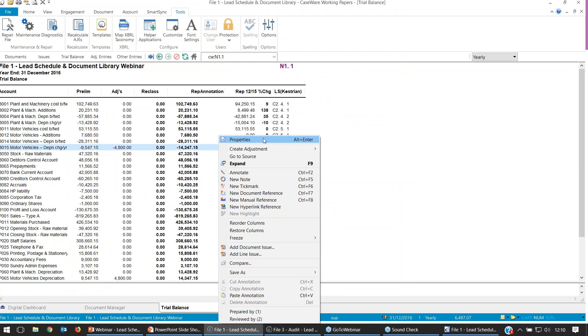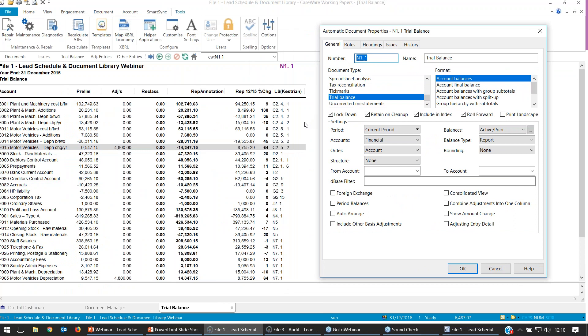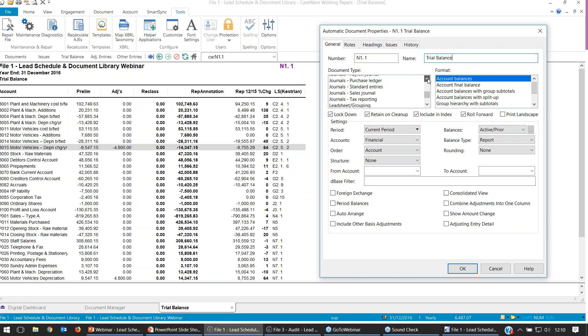From the general tab, first of all we can change that reference number to anything we like, as long as it doesn't already exist in the documents manager. Name — we can type in text freely. Underneath is document types, and there are quite a few to choose from: journal types, issues, and general ledger type document types. On the right-hand side we've got our Format, looking at either account balances, final balances, or balances within a group structure.